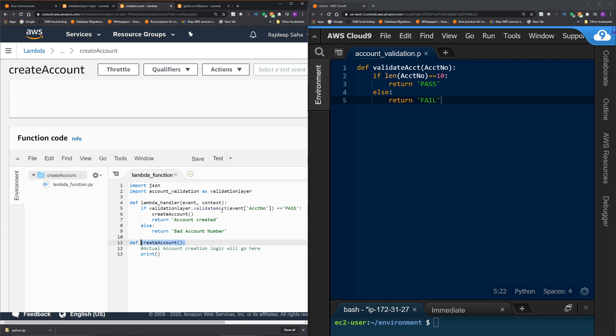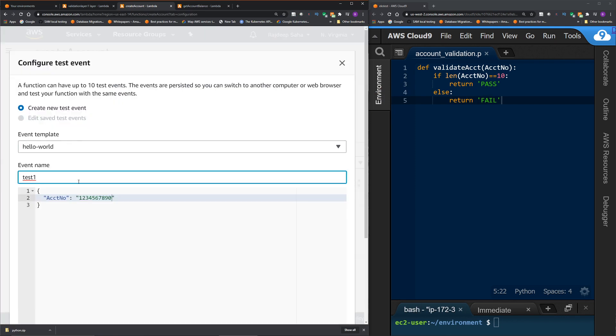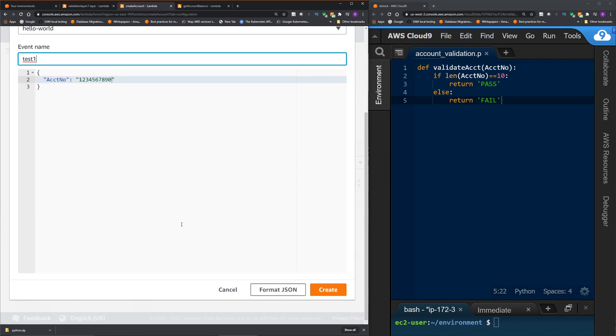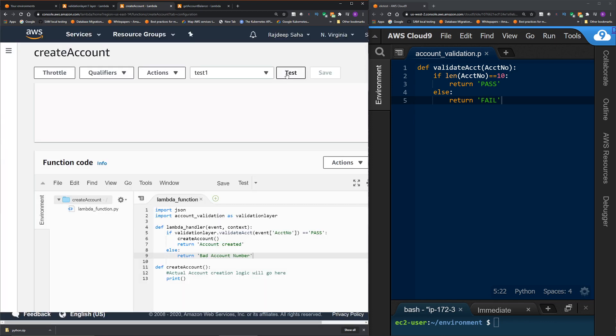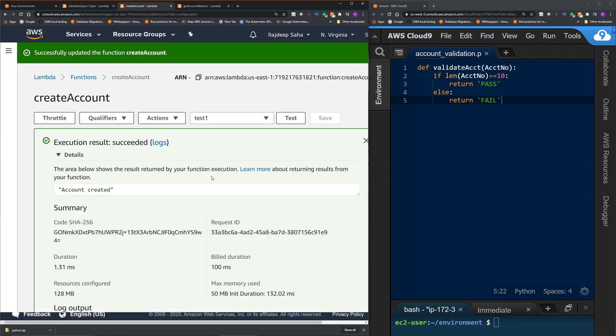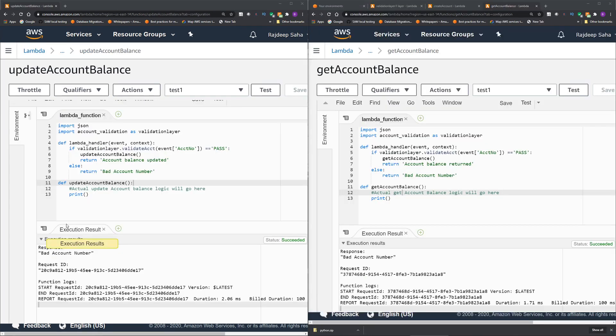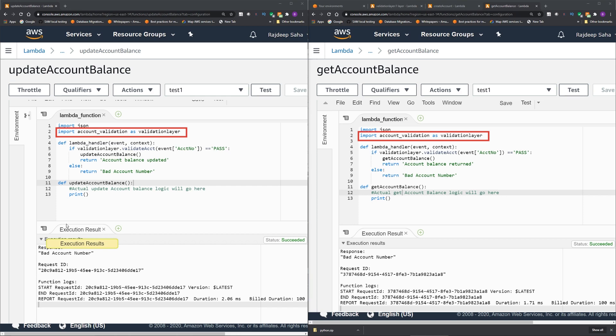And if validate account does not return pass, we will return bad account number to the caller. Okay, let's save and test it out. We created a test event where we are passing a 10 digit account number and then click test. So if we scroll up, click the execution result, you can see account is created. So the code in lambda layer is working. Similarly, we can include the same layer in update account balance and get account balance lambda function and execute account validation logic.